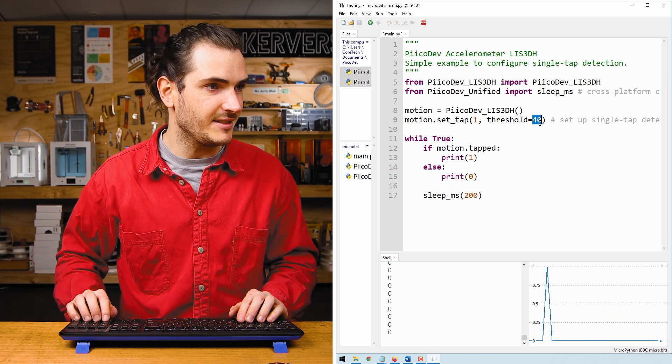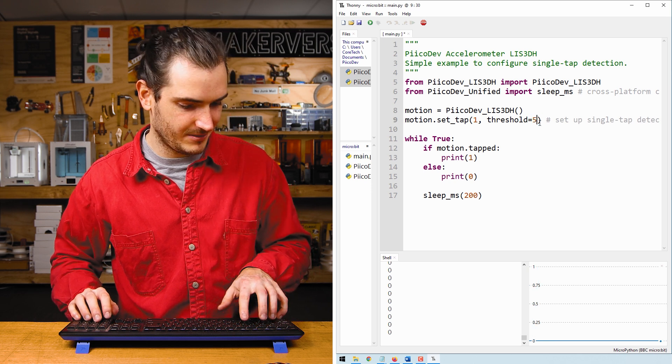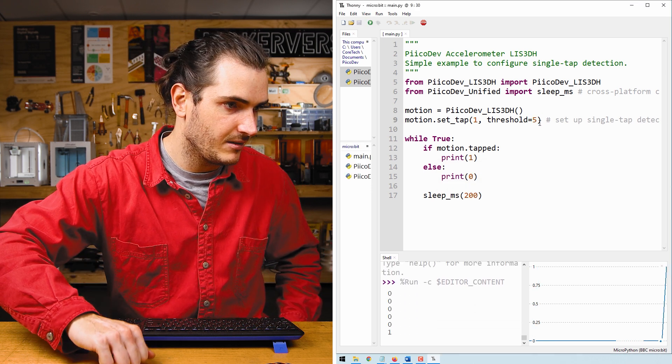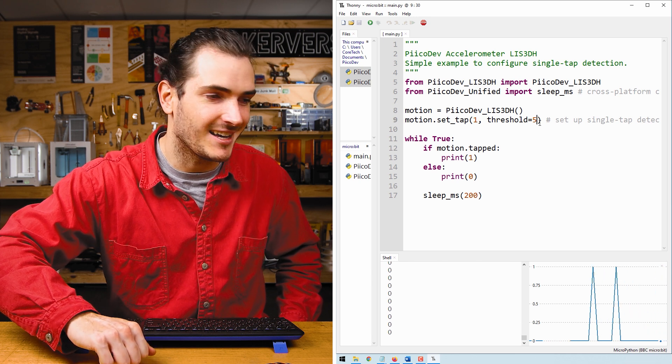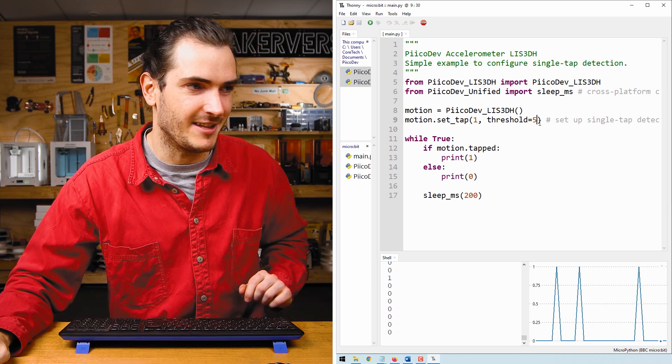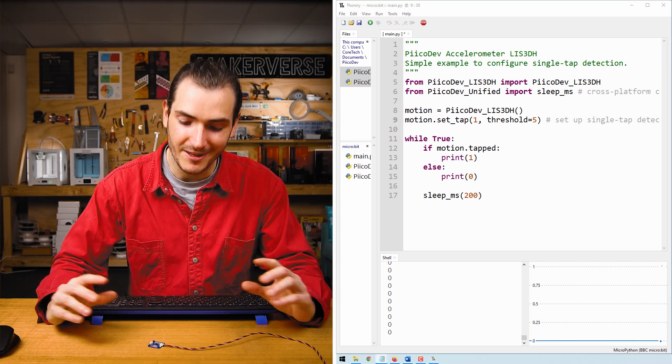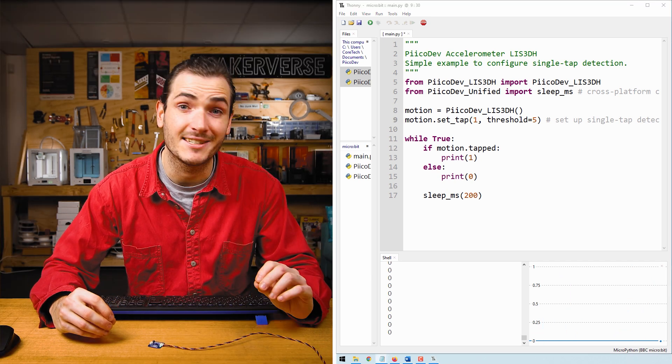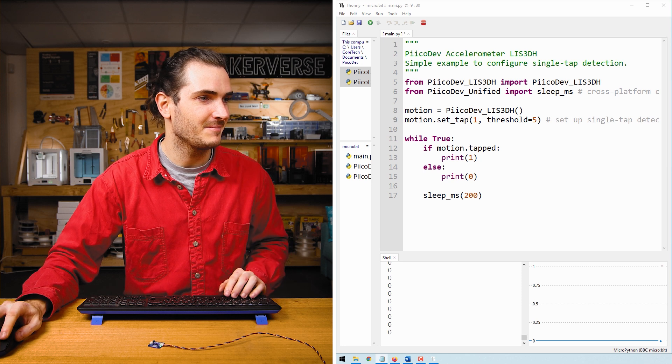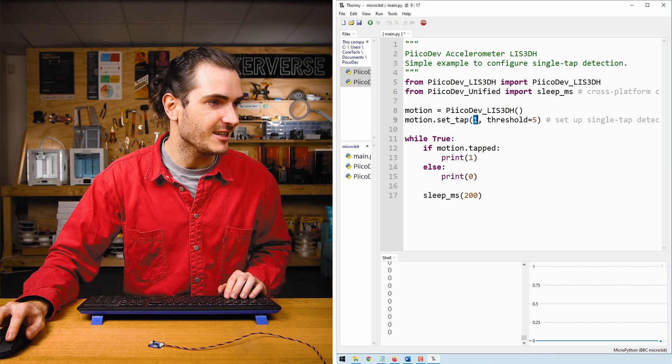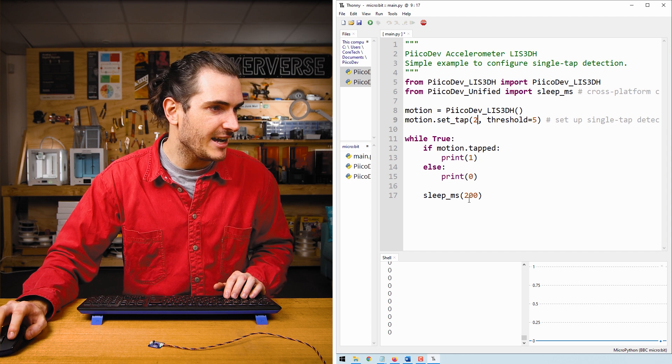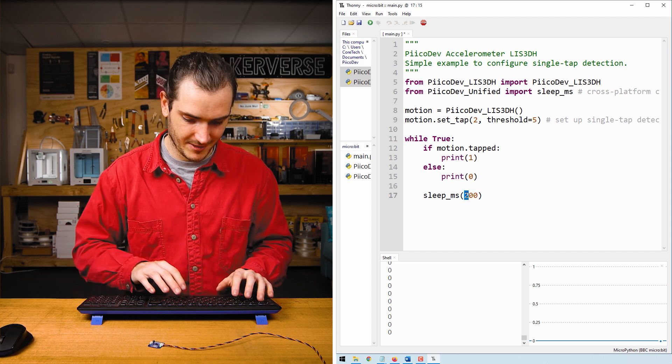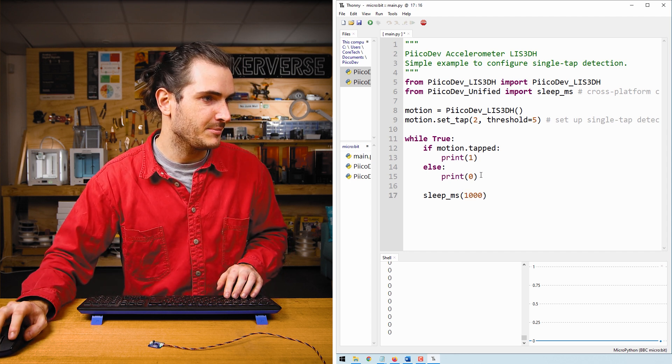If I set this to something really low, I don't have to tap nearly as hard to register a tap event. Now it's possible to configure the accelerometer to only detect double taps instead. Set the first argument to a two to indicate double taps. And we'll extend this loop time so that we don't miss any double taps.